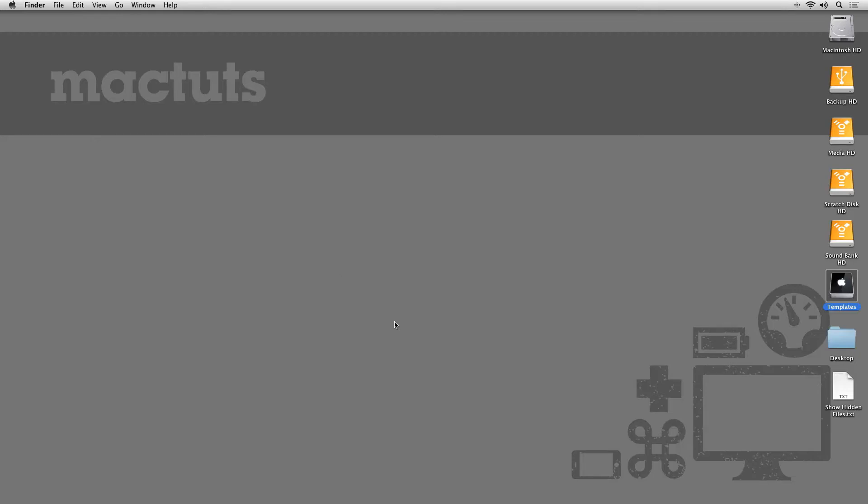Like any operating system, Mac OS X will help keep things looking organized by selectively hiding certain files on your Mac. For the most part, you can go without needing to access these files directly.